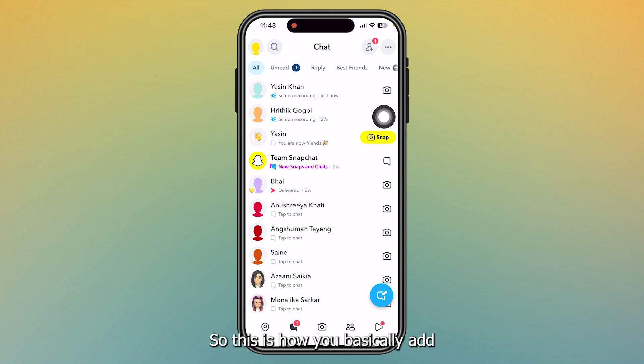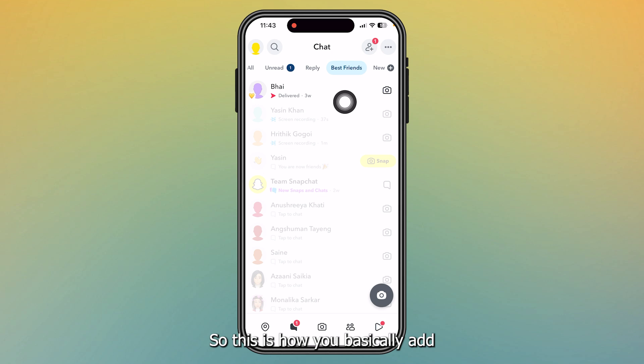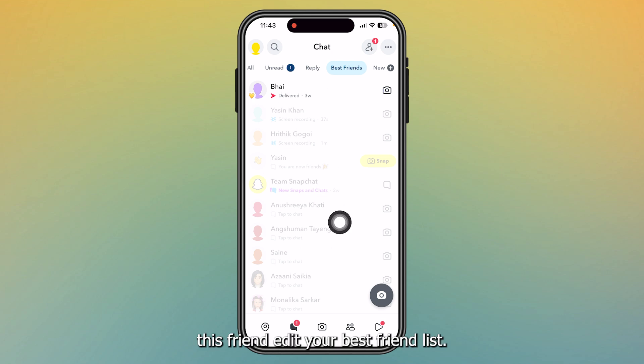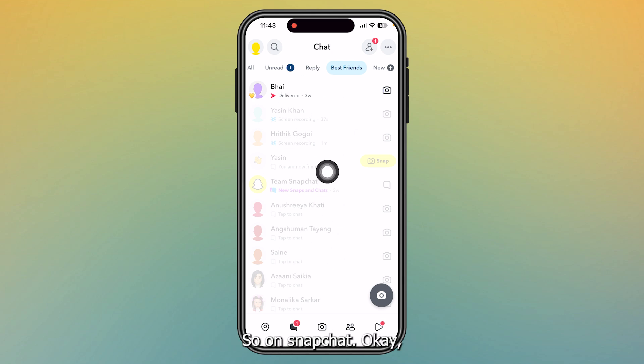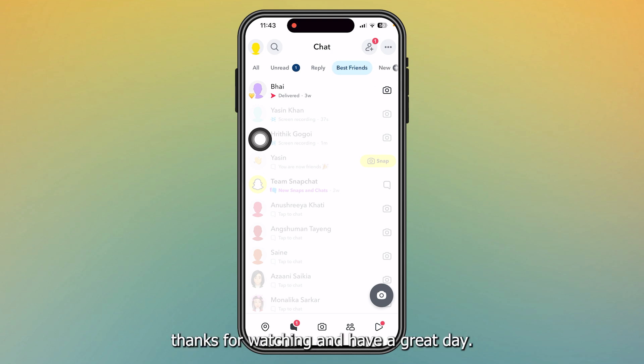So this is how you basically add best friend, edit your best friend list on Snapchat. Thanks for watching and have a great day.